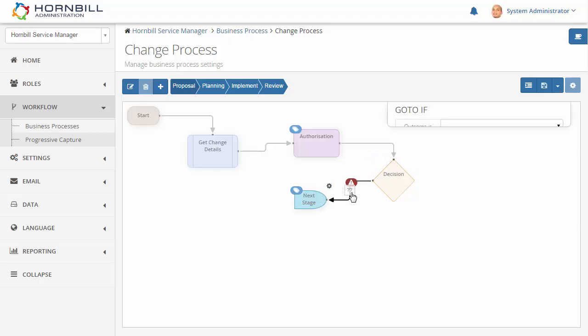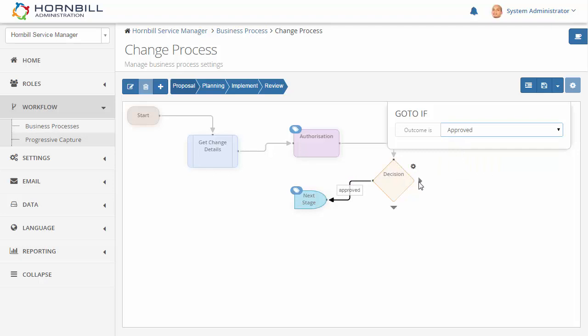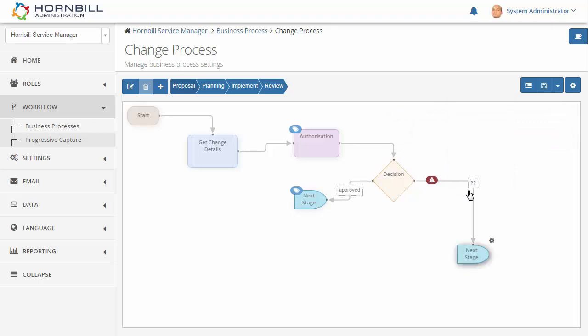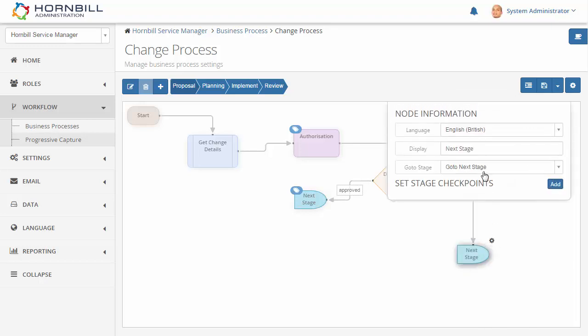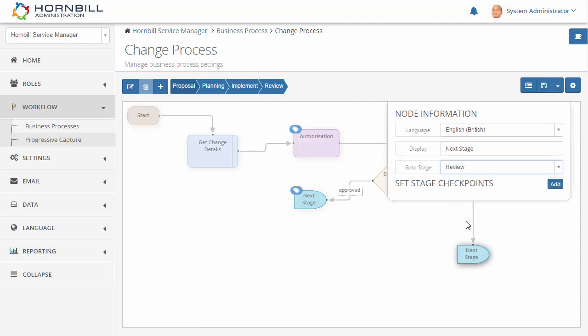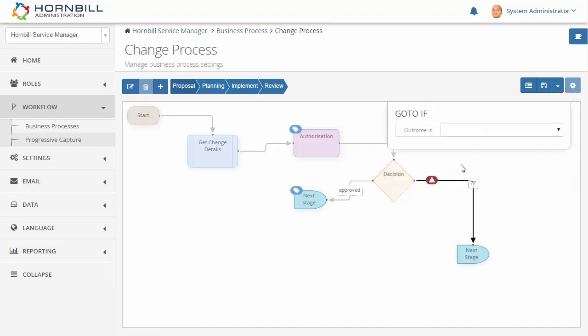Out this side, the stage that I'd like to go to is going to be the review stage in the case where the outcome of that authorization has been rejected.